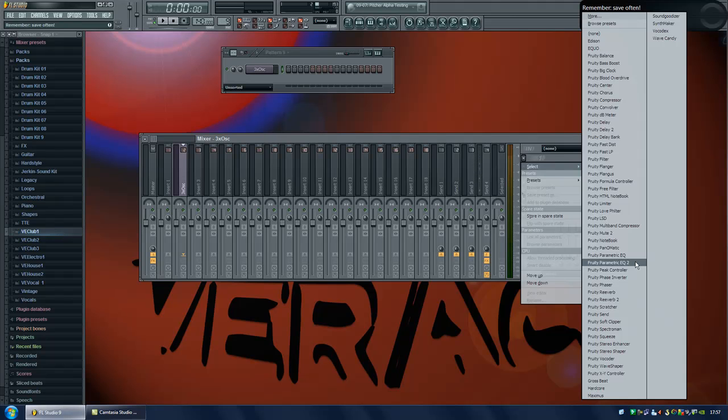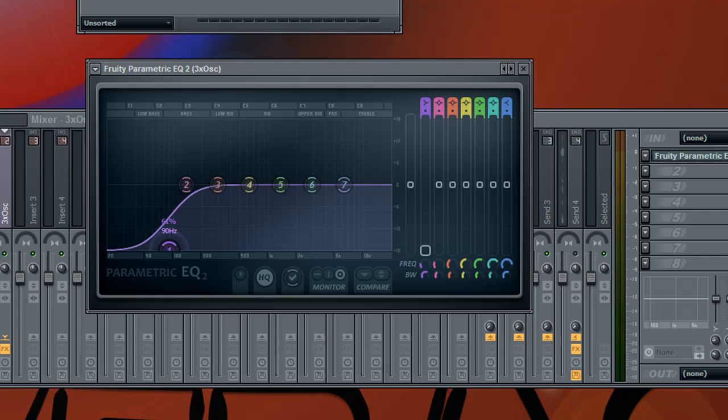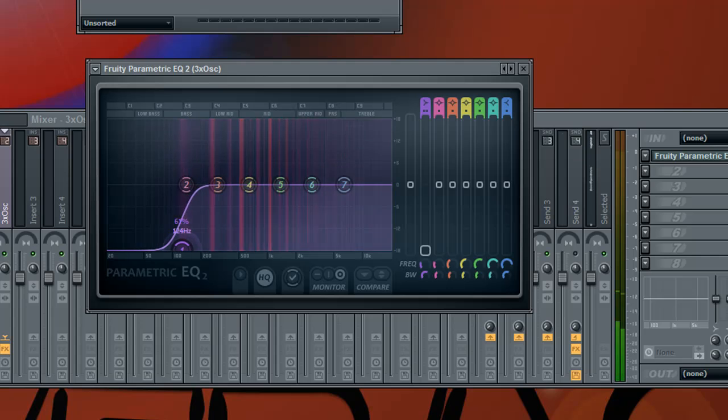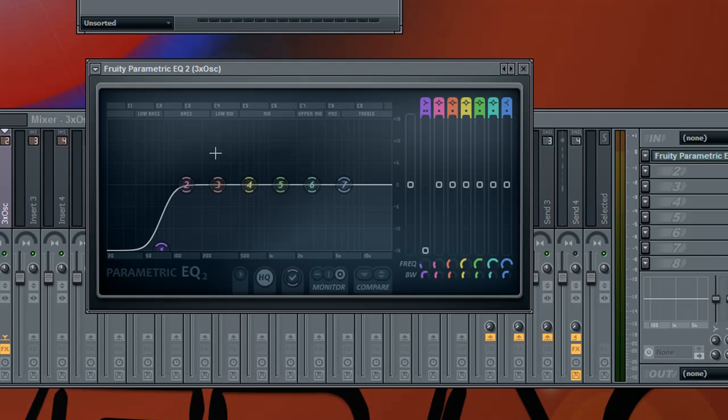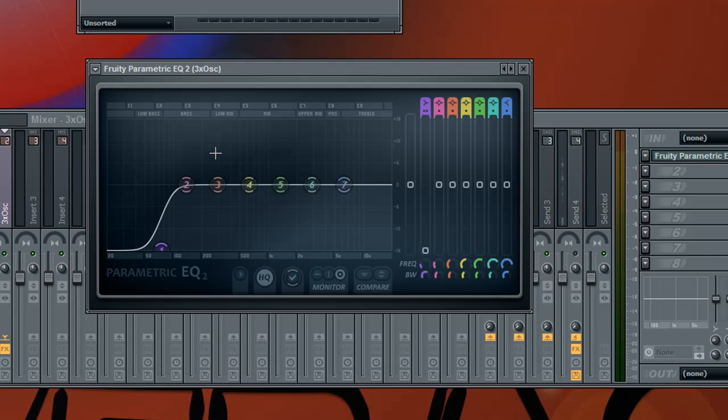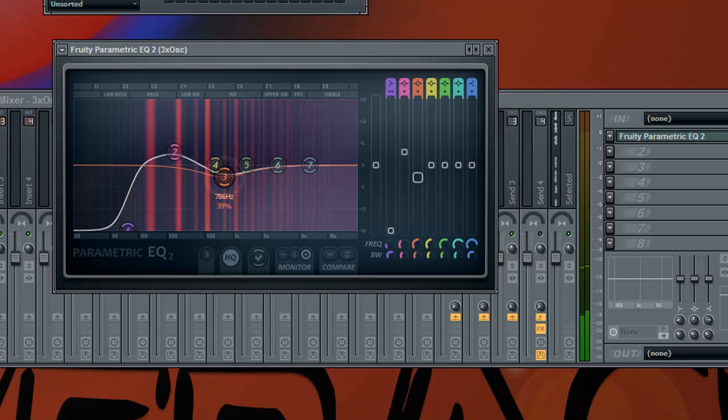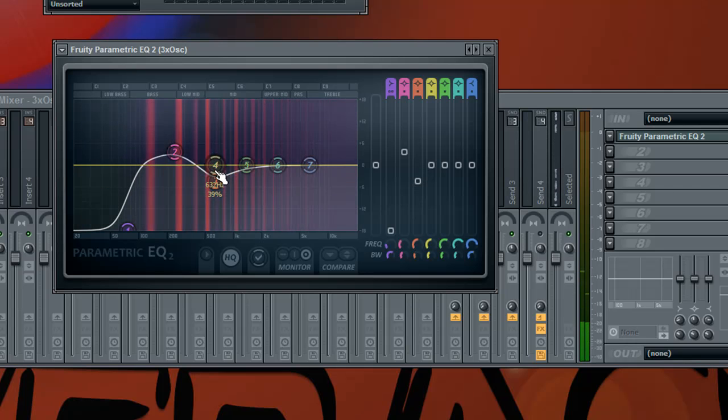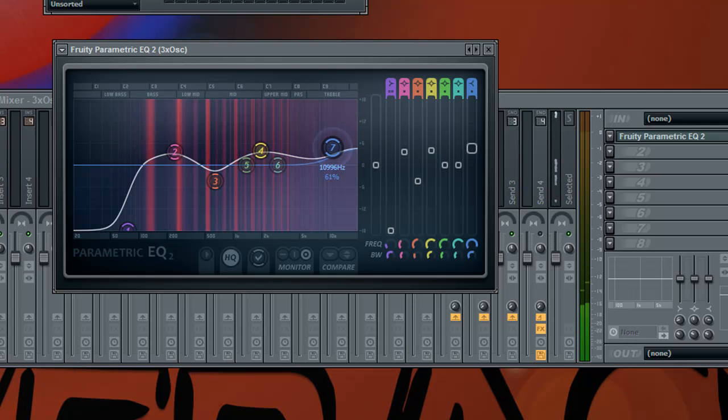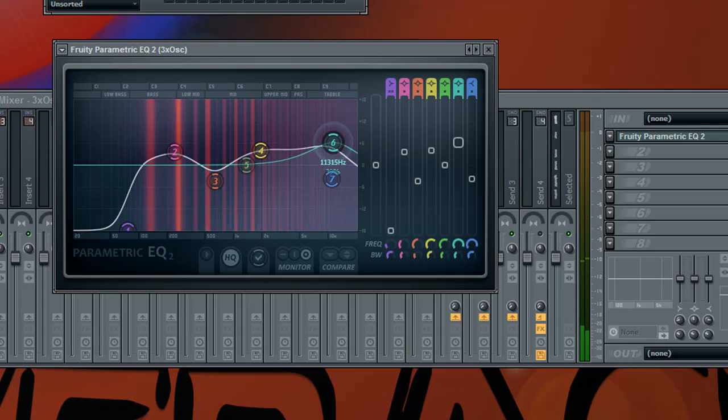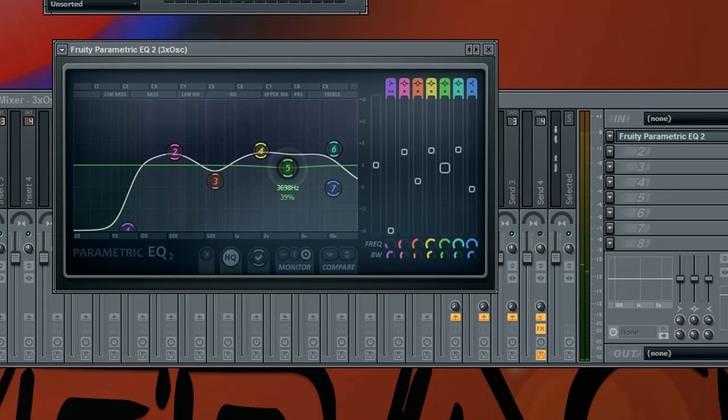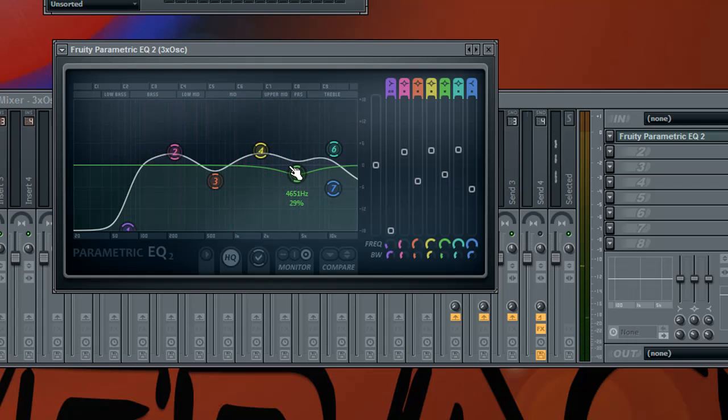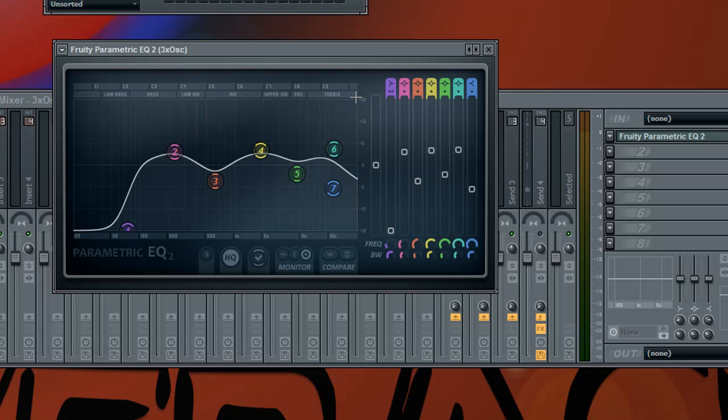First I will cut away some of the low end of the bass. But for the rest you don't have to have the same settings as I do. You could just turn the knobs as you want until you think it sounds good. So I think this is okay but you could just do whatever you want.